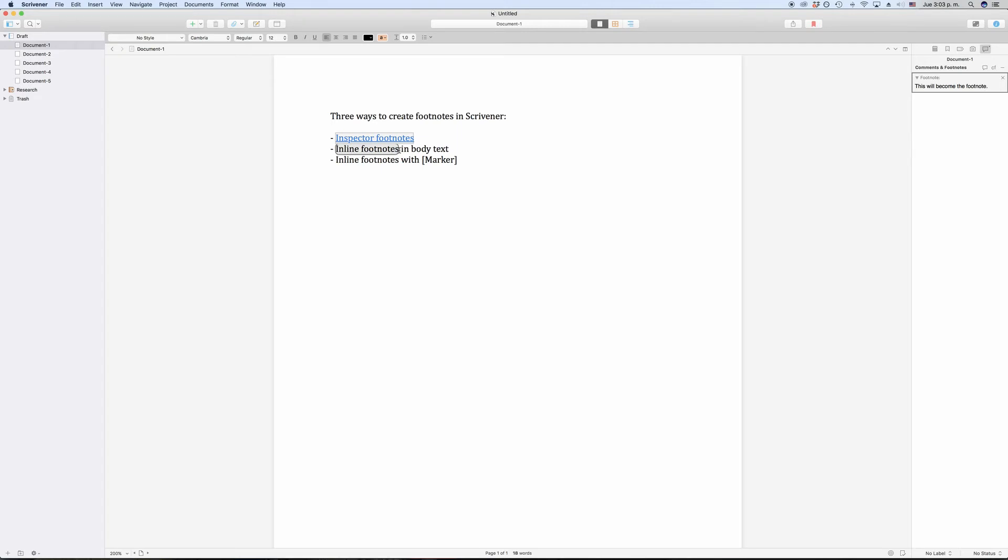This means that the same caveats apply here as with inline annotations, in case you are familiar with them. The compiler just cuts every character that is defined as inline footnote, which might leave you with unnecessary space characters or line breaks depending on where you have your inline footnotes.